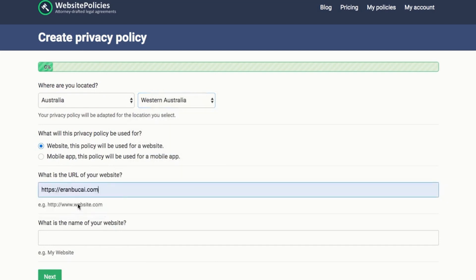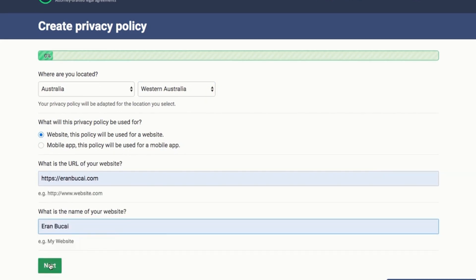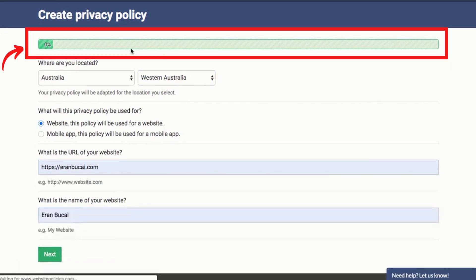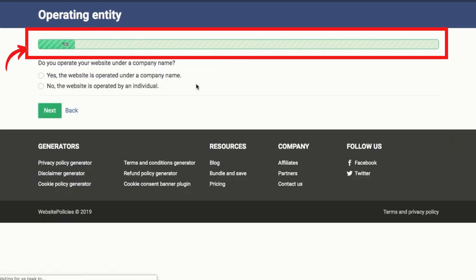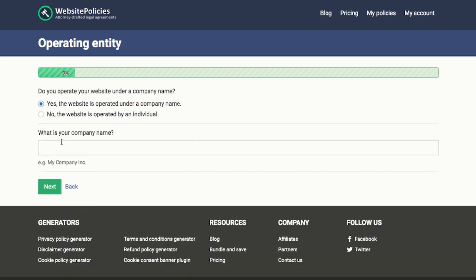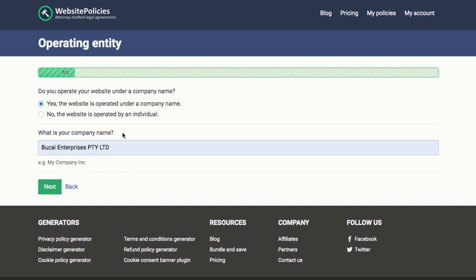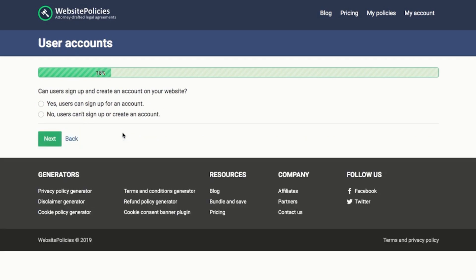The URL of the website is aroundbukai.com and what it's known as is Around Bukai. Next, you can see the progress bar. Do you operate your website under a company name? Yes — the company name is Bukai Enterprises. You could say no if it doesn't apply — everybody's different.